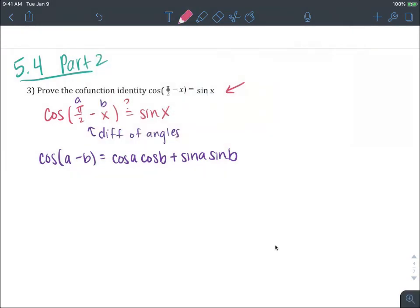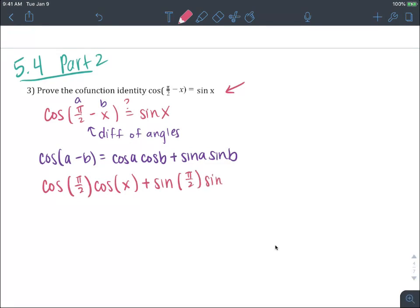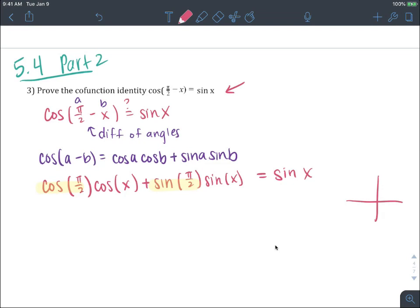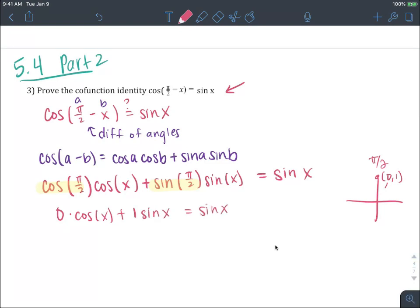So let's go ahead and start filling that in. The cosine of pi over 2 times the cosine of x plus the sine of pi over 2 times the sine of x may equal the sine of x.